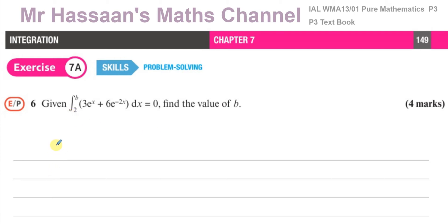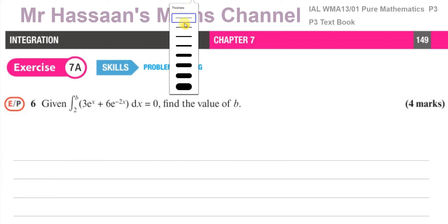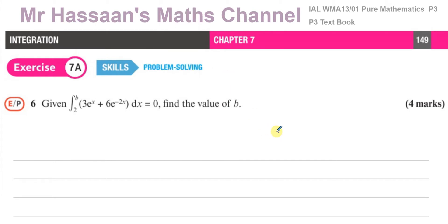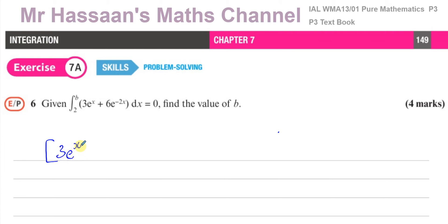We have to first integrate this. One of the simplest integrations is e to the power of x, because e to the power of x doesn't change. So the first expression is no problem — it just stays exactly as it is. So 3e to the power of x integrates to 3e to the power of x.